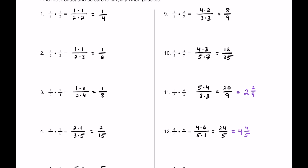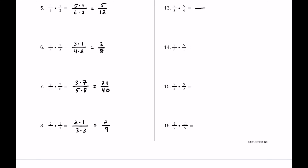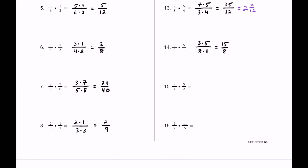For number 13, we write 7 times 5 on top and 3 times 4 on bottom. 7 times 5 is 35, and 3 times 4 is 12, so 35 twelfths as an improper fraction. As a mixed number, 12 fits into 35 twice with 11 left over — 2 and 11 twelfths. For number 14, 3 times 5 is 15 on top and 8 times 1 is 8 on bottom, giving us 15 eighths. As a mixed number, 8 fits in once with 7 left over — 1 and 7 eighths.